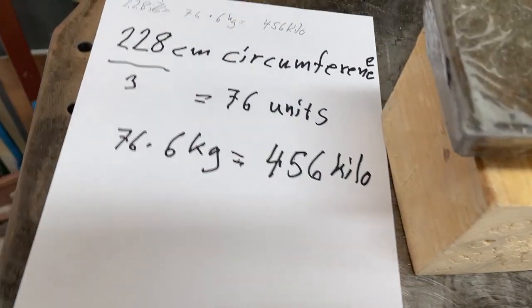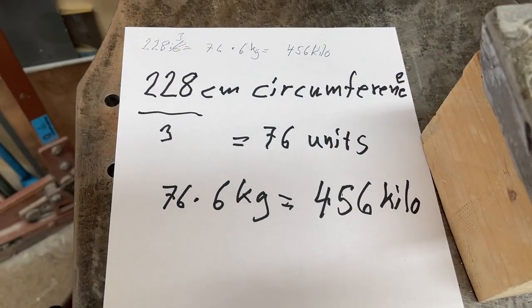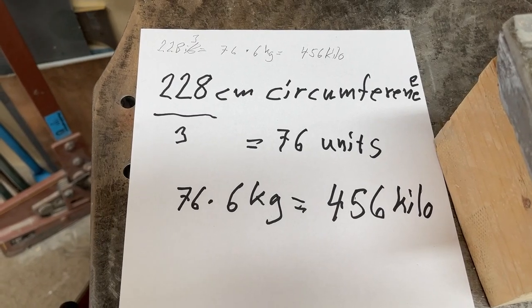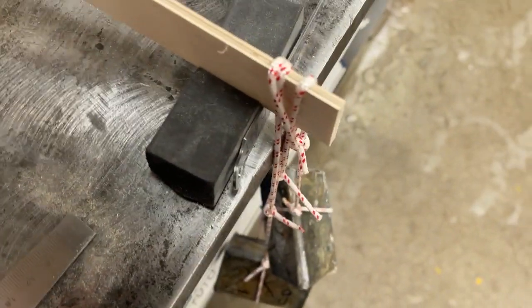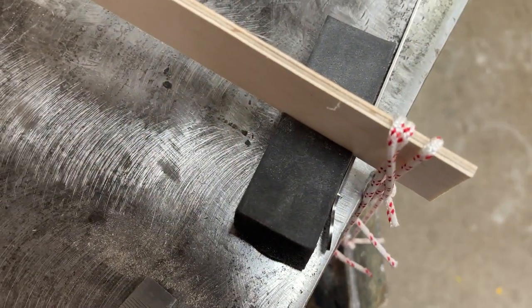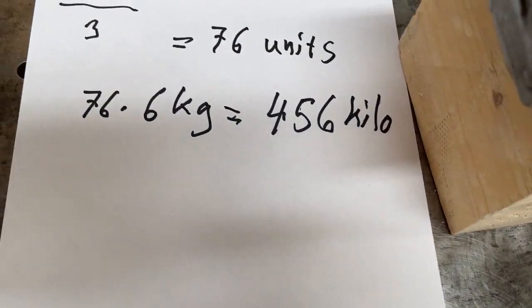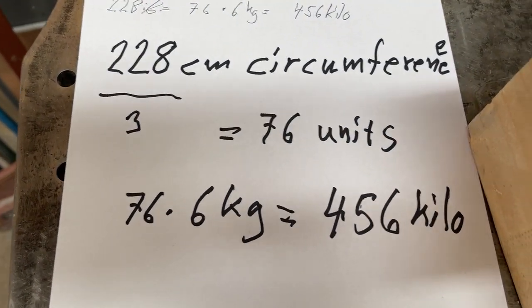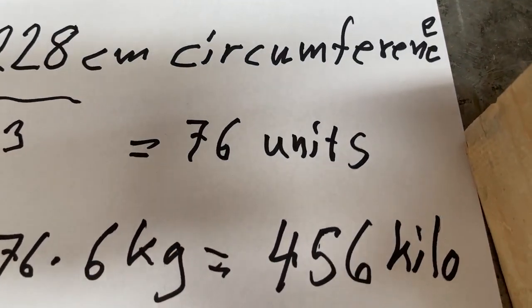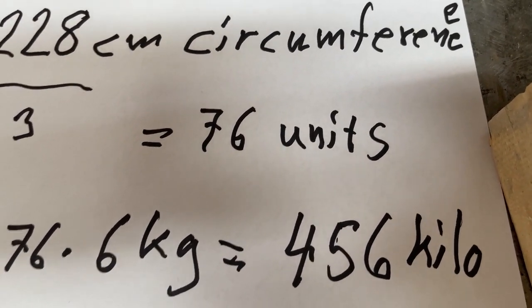So I did some calculations here. Around 221 cm, and here is the cross section, 3 cm. I divide that and got 76 units.